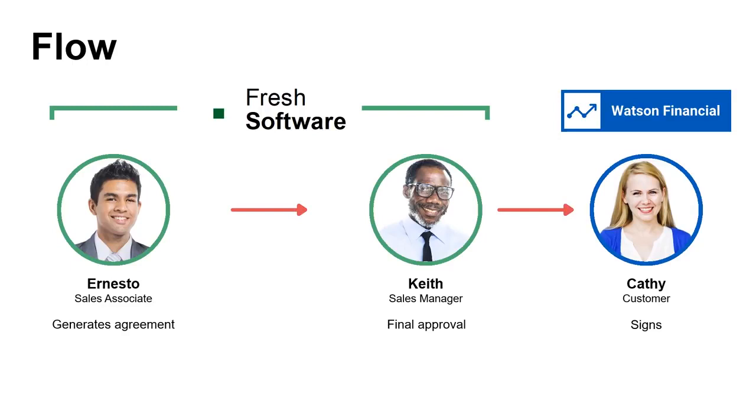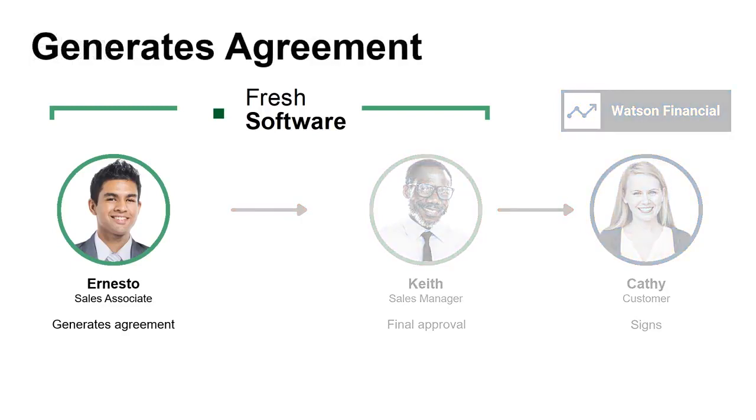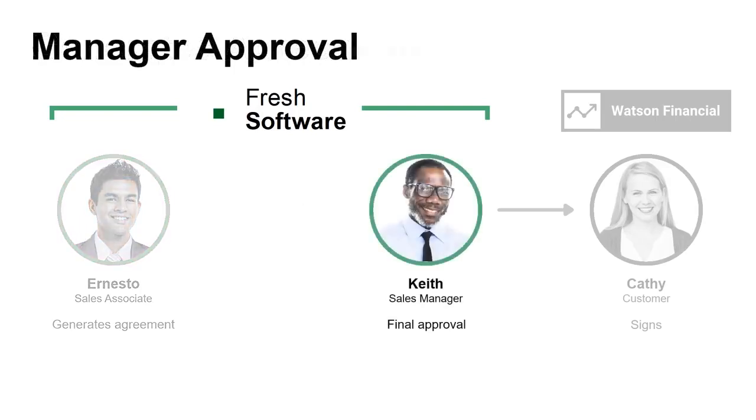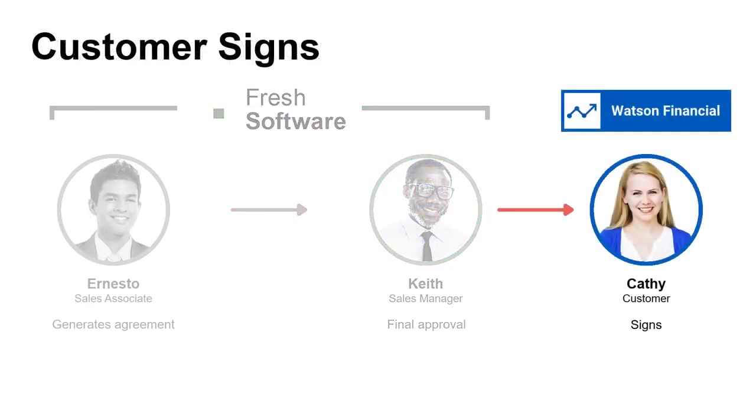And so to set the stage for that, we're going to use an example scenario where we have a sales rep, Ernesto, who needs to close a deal. And he needs to generate a sales order. And part of sending that out, we'll have to go through an approval from his manager, who's Keith, I'll play that role. And then Kathy is our customer that will ultimately have to sign it with DocuSign electronic signature. So what we're going to show is dynamically generation of a document based on Salesforce data. We'll show how the routing and approvals work. And then we'll ultimately see our sales order go out for electronic signature.